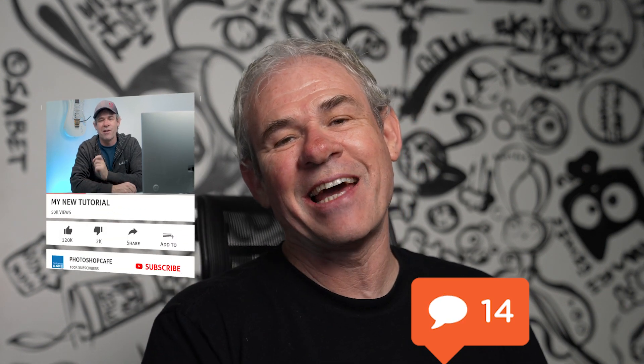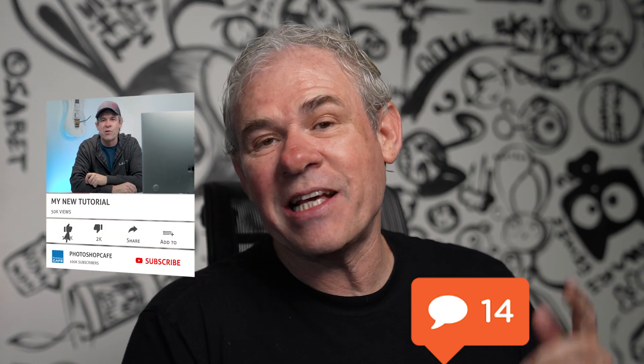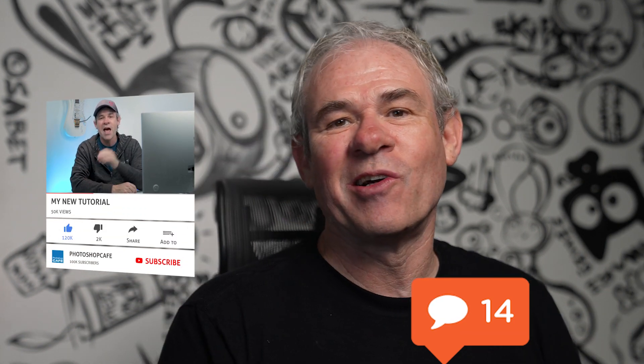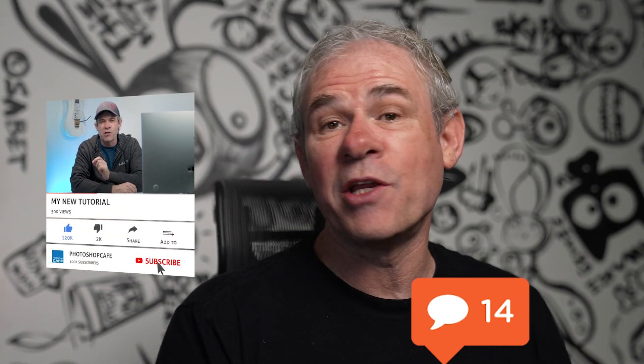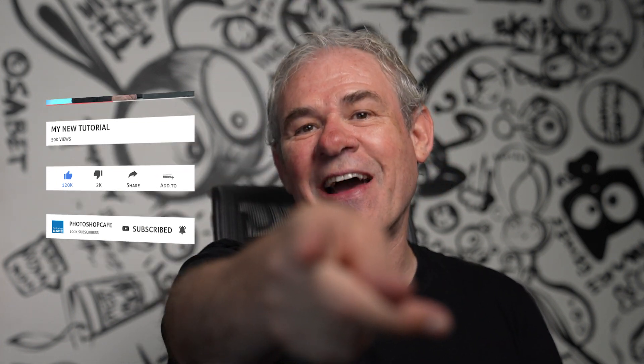So thanks for watching. I hope you found that useful. Let me know in the comments underneath. And if you are new, welcome to the cafe. Hit that subscribe button, turn on notifications, and you won't miss any of my videos. And until next time, I'll see you at the cafe.